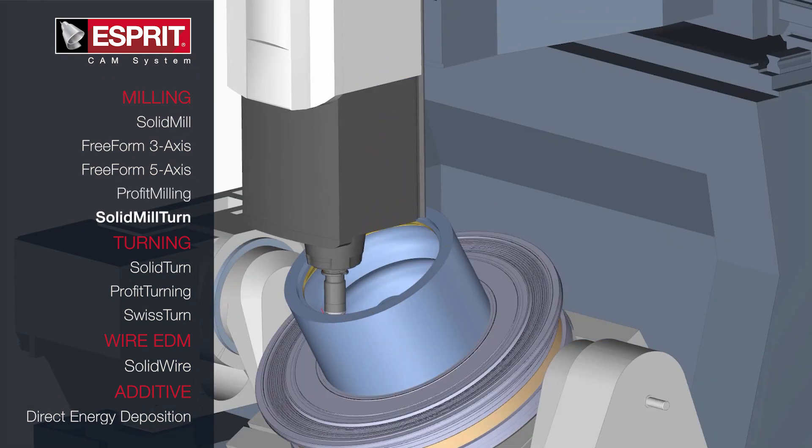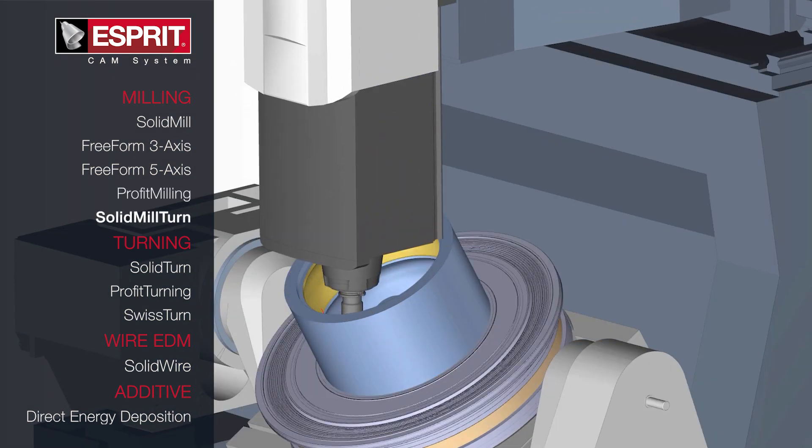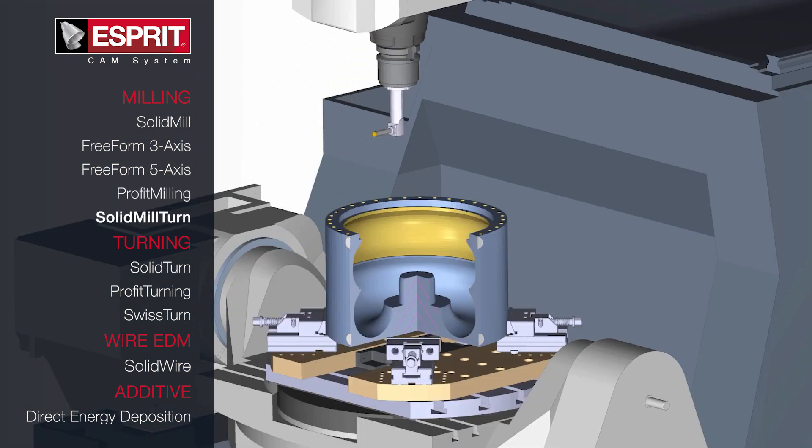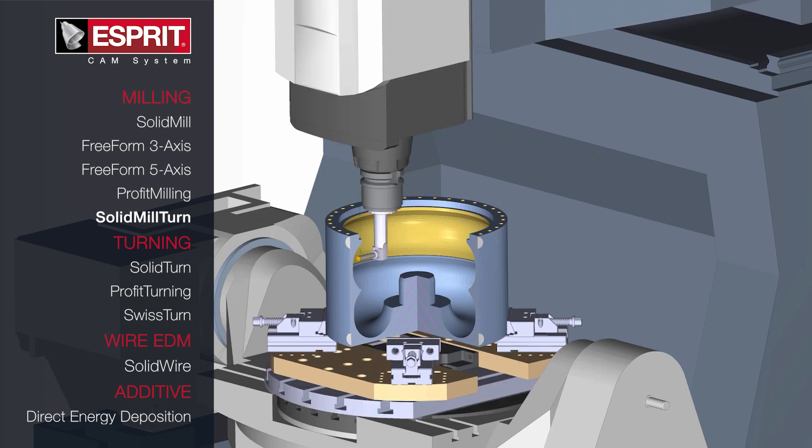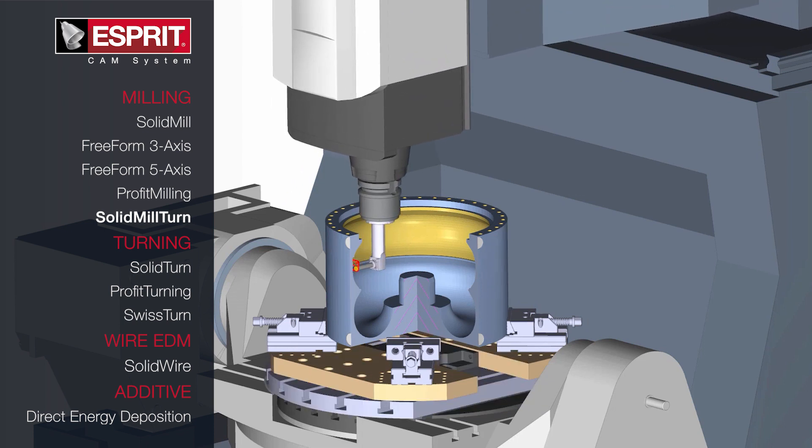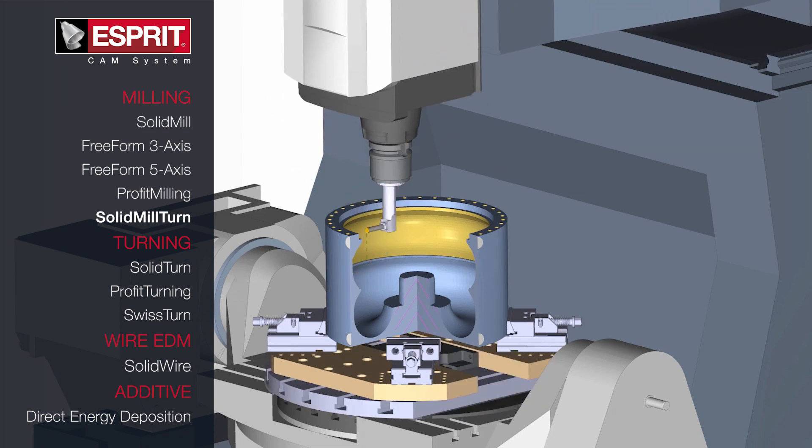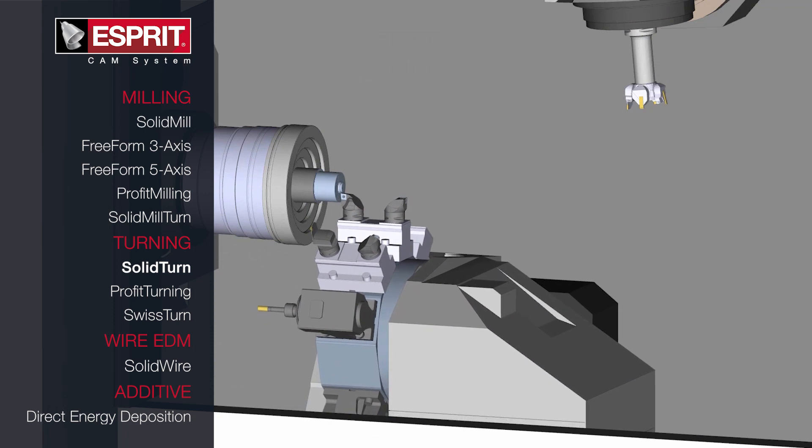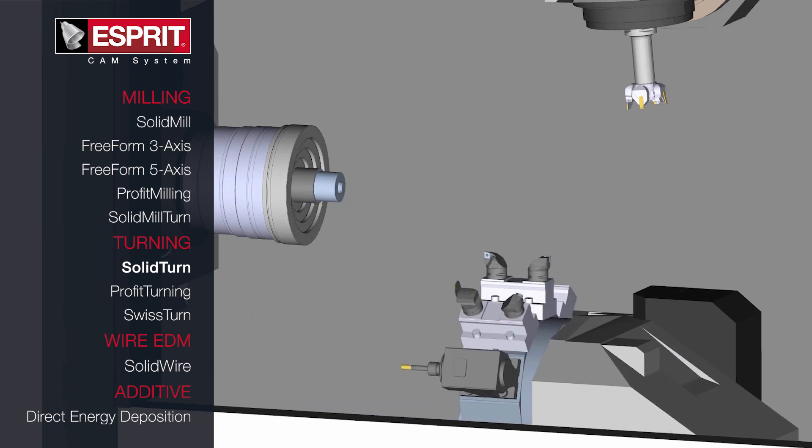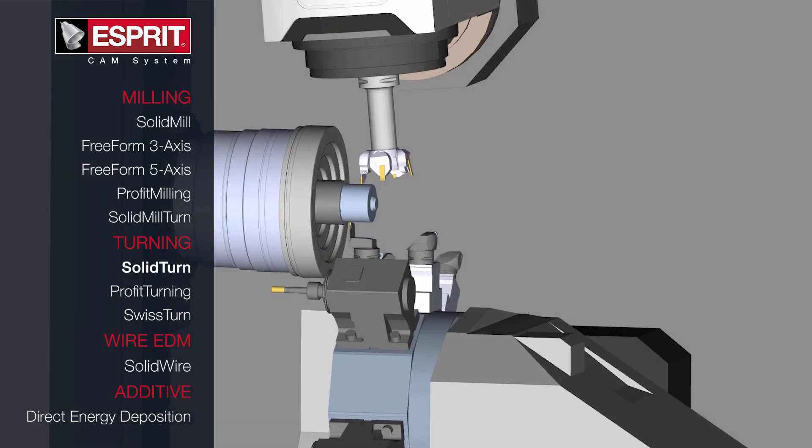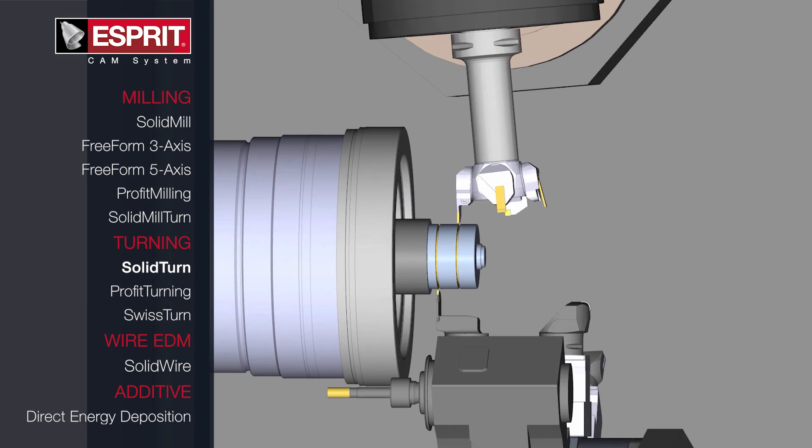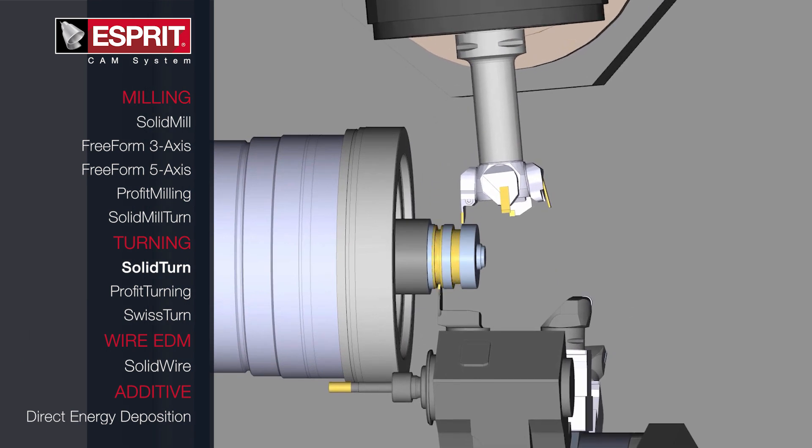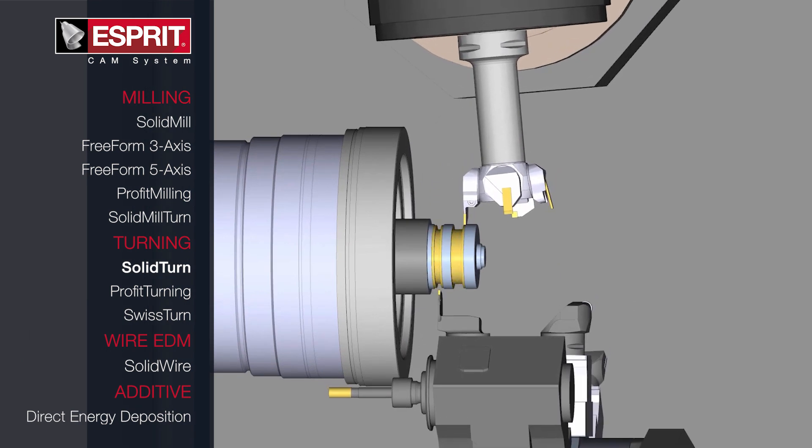Esprit boasts a powerful set of turning cycles for disk turret and V-axis heads, as well as support for mini-turret tools. Esprit's adaptive machining cycles allow users to mill on lathes or turn on mills with a single interface. The system supports right-angle heads, multiple spindles, and multiple heads.